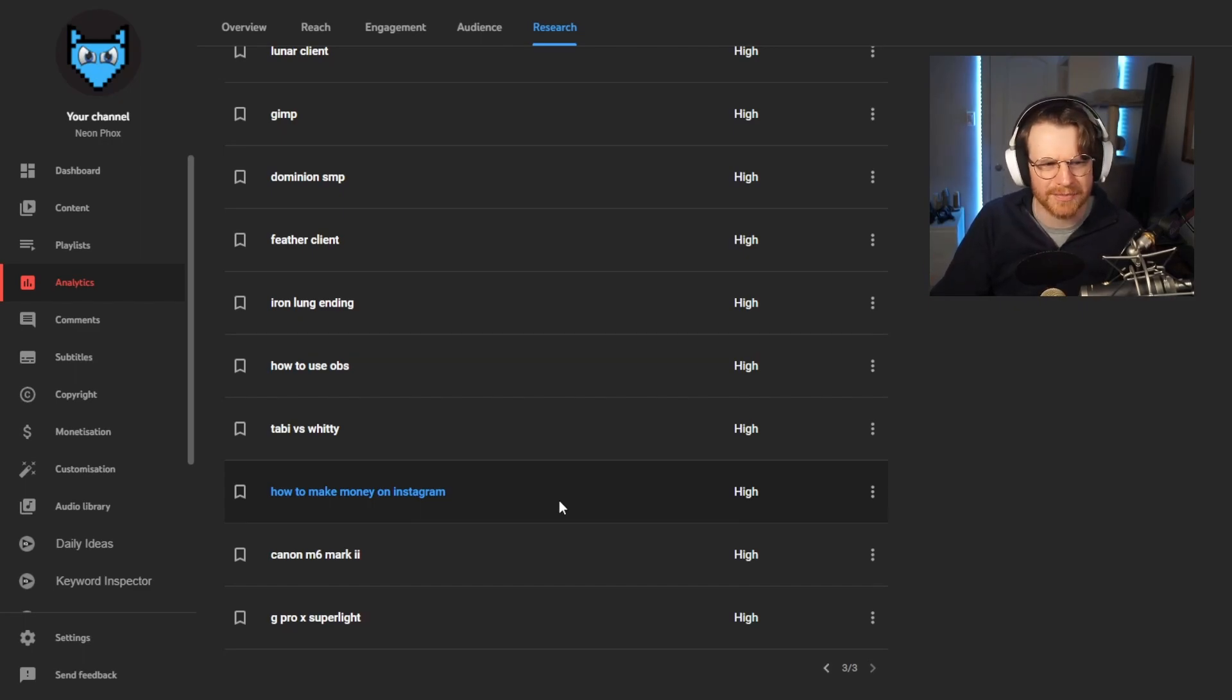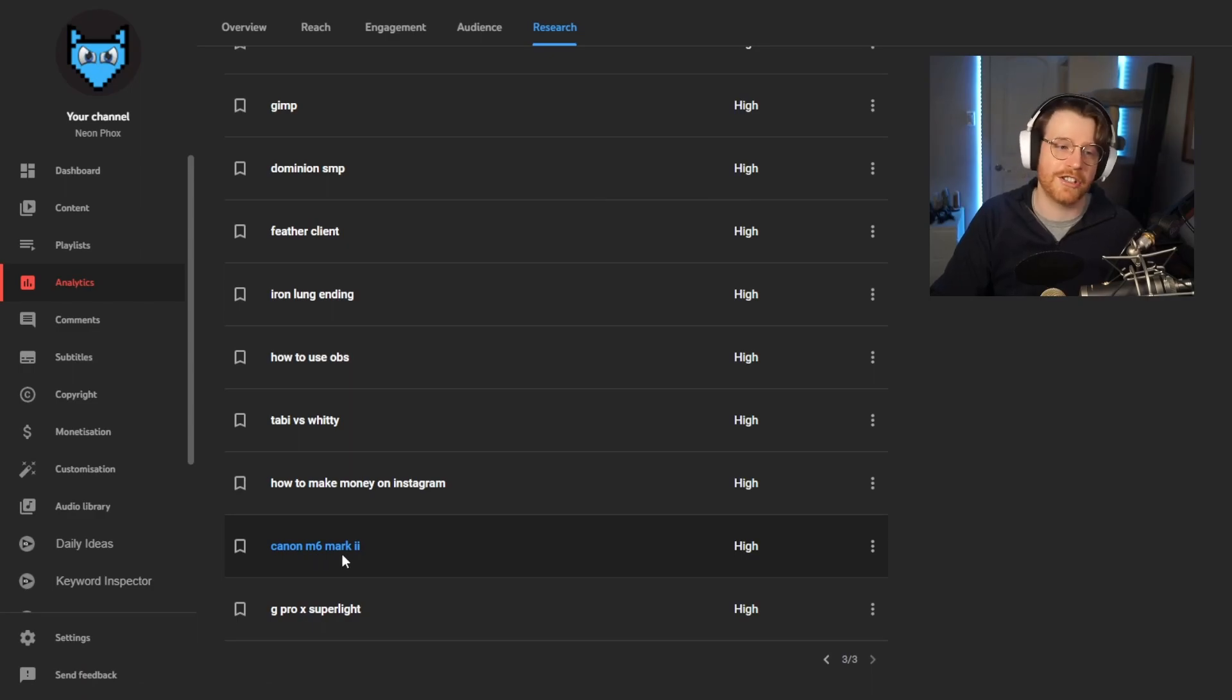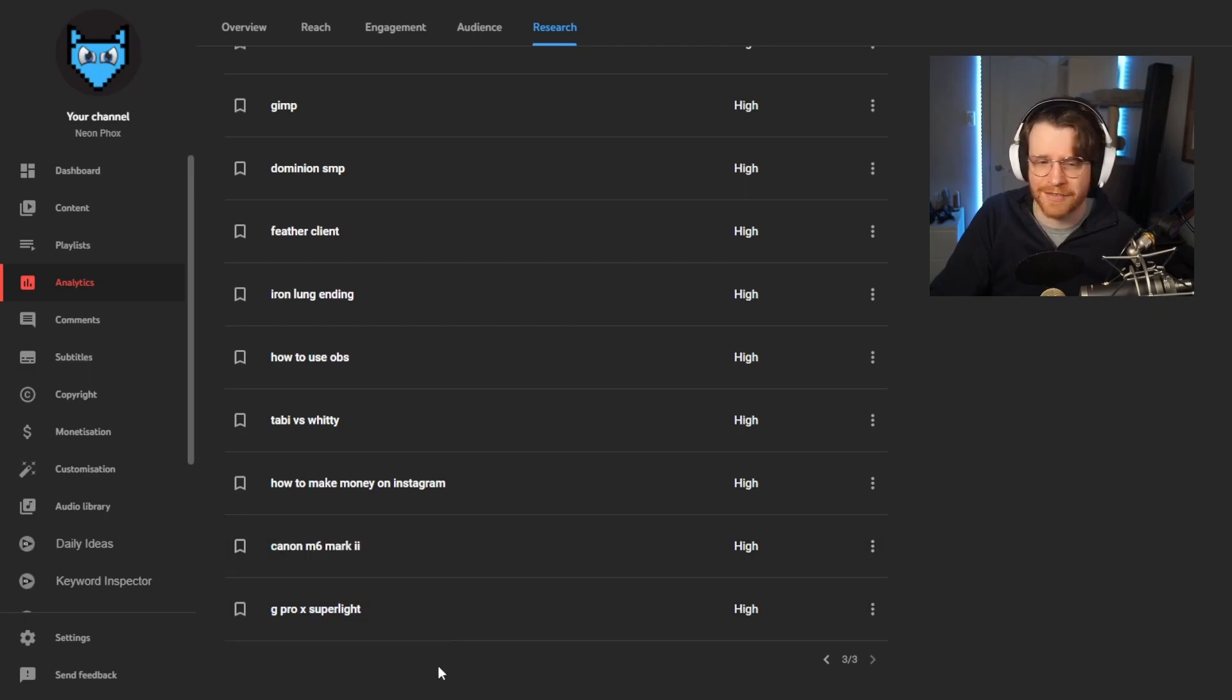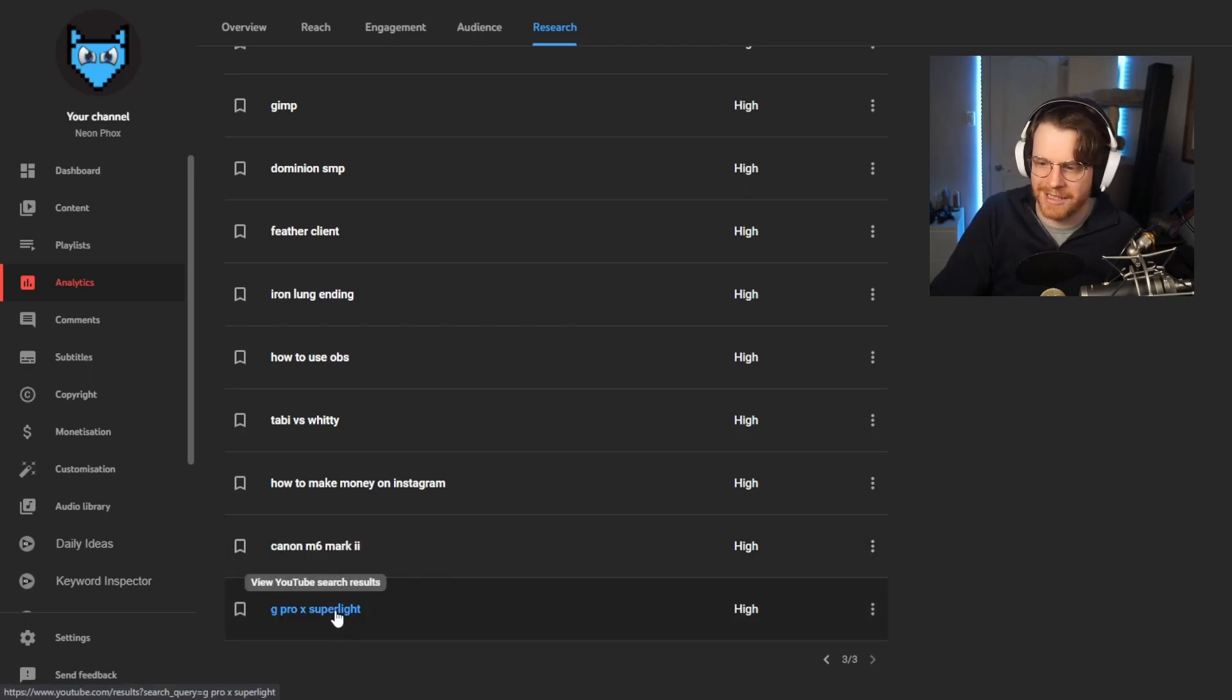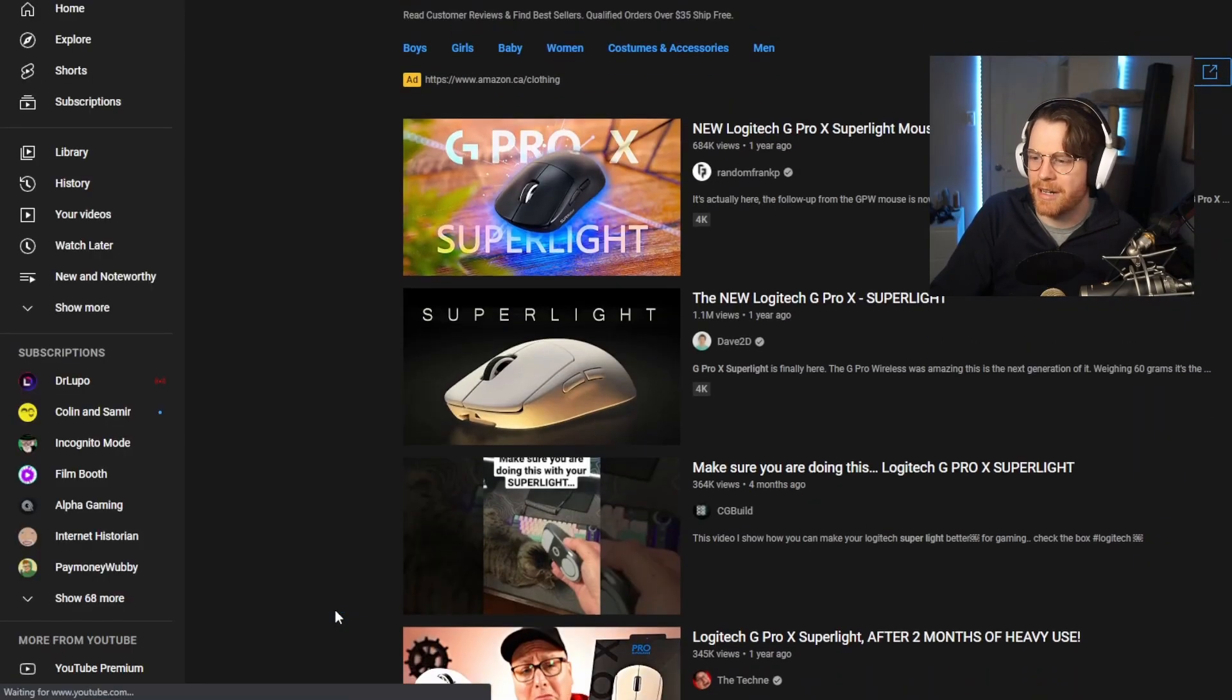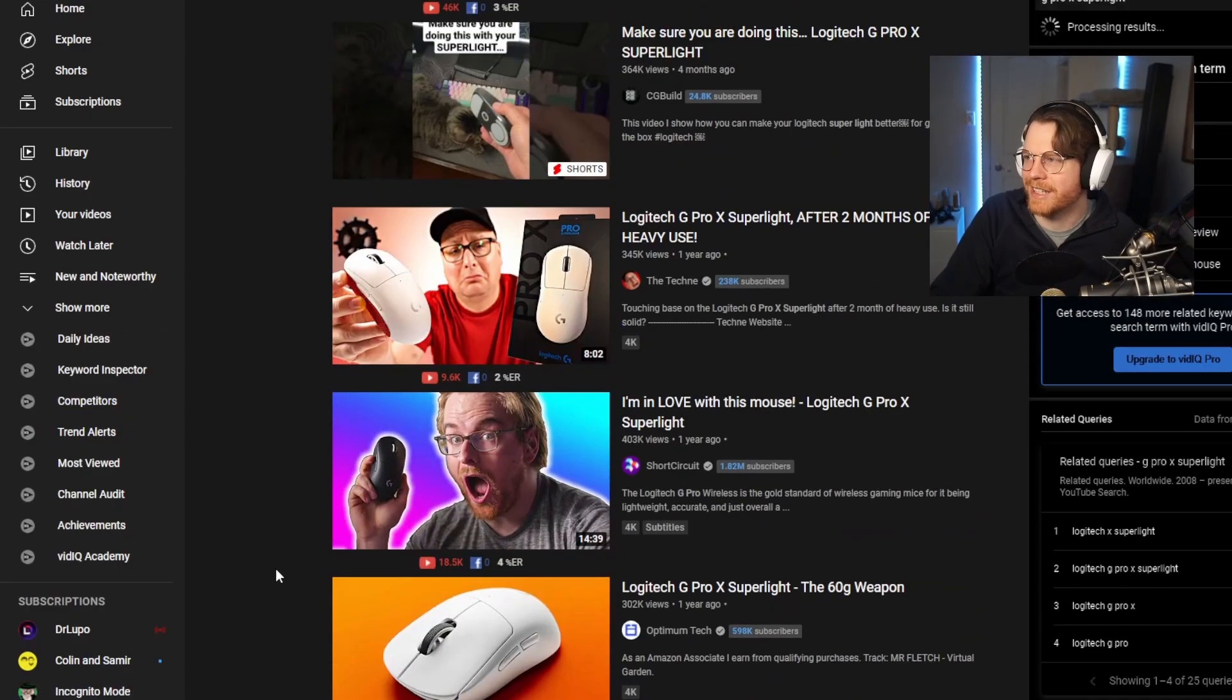Canon M6 Mark II. This could have been one of my searches because I watch a lot of my own videos. Unfortunately, I'm my biggest fan. G Pro X Superlight. What the hell is that? Sounds cool. It's a mouse. Maybe I should get this and do a video on this and reap the benefits.